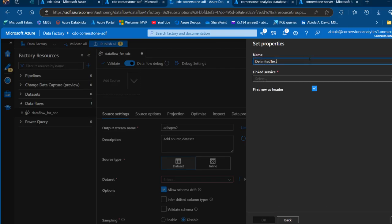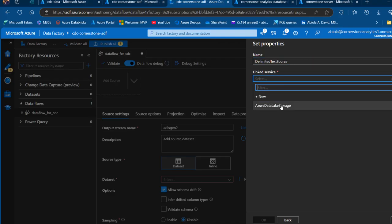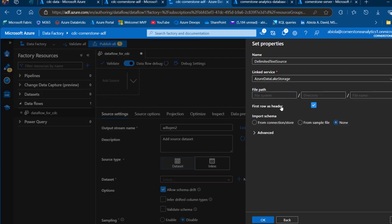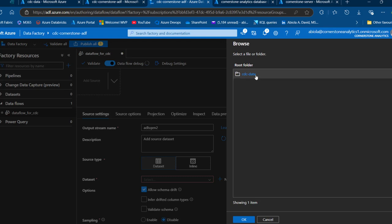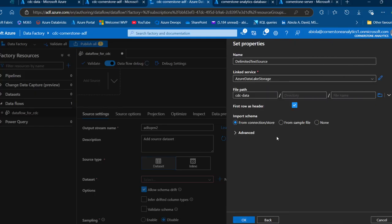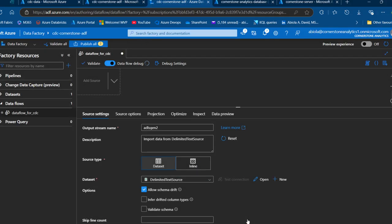I'm going to modify this name to 'delimited text source' and pick the Azure Data Lake Storage Gen2 linked service we created. I'll browse the file path, which is the container — we have the container name with the 2015 and 2016 files. Our data contains the first row as header, and we're going to import the connection schema. So we've created the dataset for the output stream.